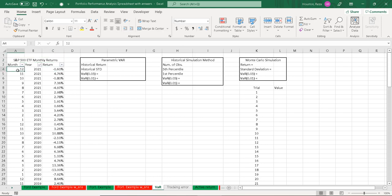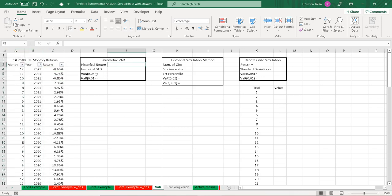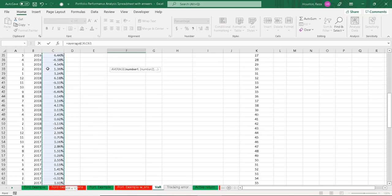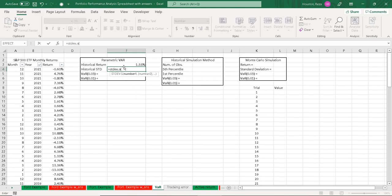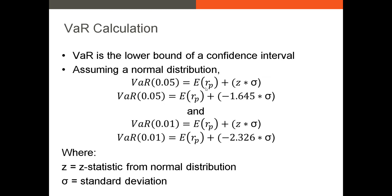For example, in December of 2021, the return on the S&P 500 ETF was negative 60 basis points. Using this data, we can calculate our VAR. Using the parametric method, I'll first calculate our historical return — the average return over our historical period going back to the first month of 2017. Next, I'll calculate our historical standard deviation. Now that we have our historical return and standard deviation, we can calculate our VAR using the formula: expected return on the portfolio plus our Z statistic times the standard deviation.